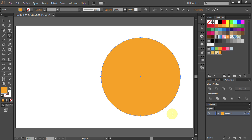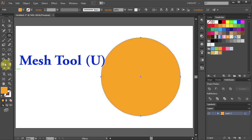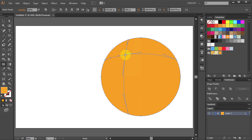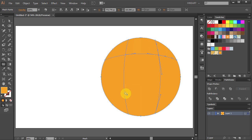Now we will lighten the top left corner. To do that select the Mesh tool and click somewhere here. Then click over here and down here.